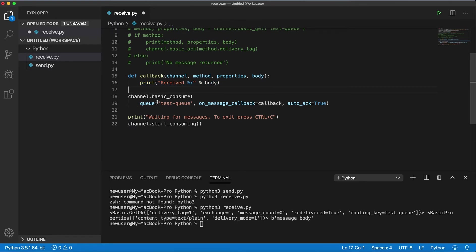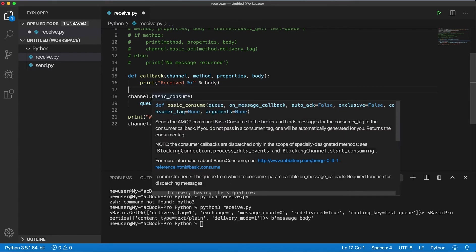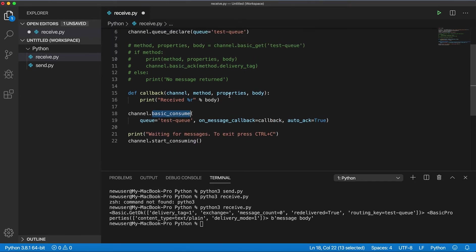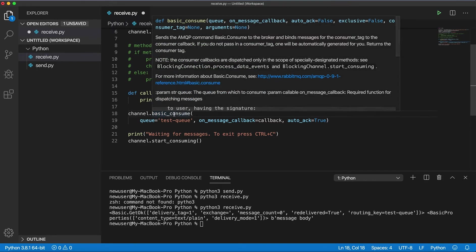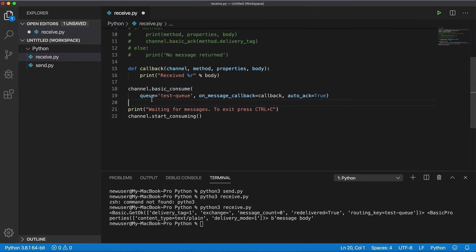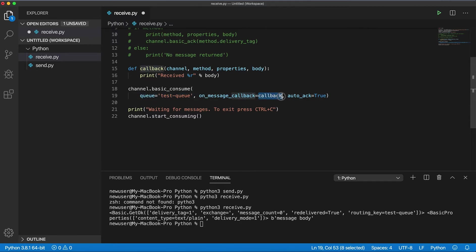And now we're calling basic_consume versus basic_get which will be consuming messages. We need to pass the queue name here and callback, the function we defined. And we will set auto acknowledgement to true so that it automatically sends acknowledgement.